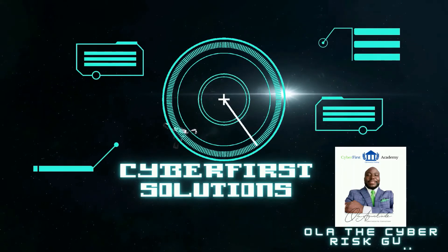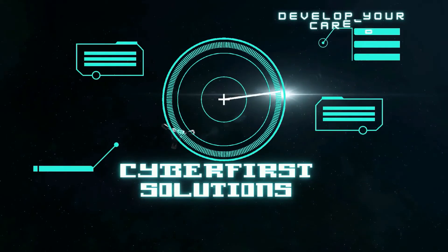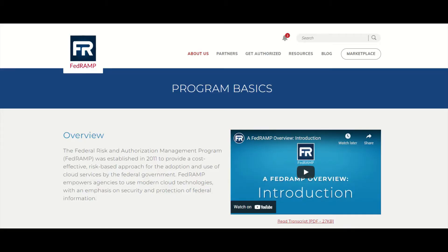Today we're going to be talking about FedRAMP. What is FedRAMP? FedRAMP stands for Federal Risk and Authorization Management Program. This is basically a way that the government ensures that cloud providers, any cloud technologies, any offerings, software that's going to be placed in the cloud for the federal government to use — making sure that those systems and applications are secure. It's a way to authorize, through a security assessment, cloud-based systems.